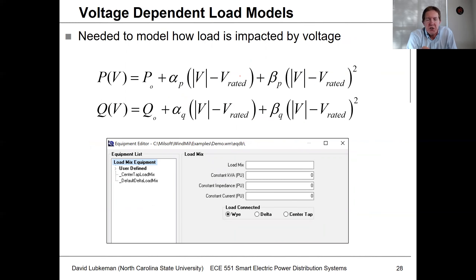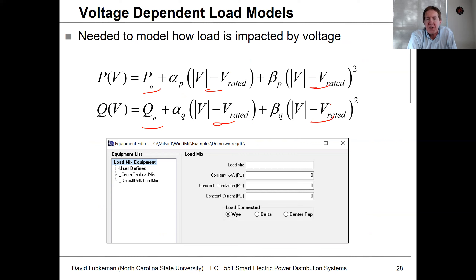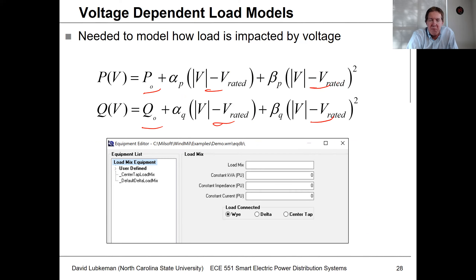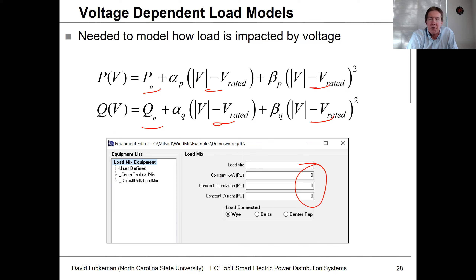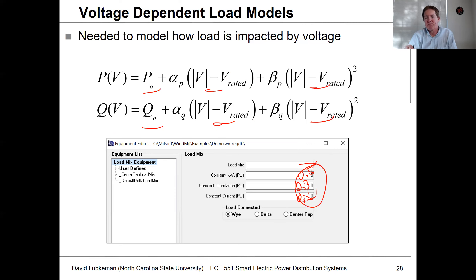Generically, what this looks like: you have the constant power part of the load, and as voltage changes, if you have a constant current component, the real and reactive power adjust by the change in voltage from nominal. If you have a constant impedance part, the change in voltage from nominal squared gives you the impact of voltage on power consumption. In the Milsoft program, if you look at your load mix, you can actually change what this breakdown is — it would normally default to constant power, but you could have something like 0.5, 0.3, and 0.2, which should all add up to one.